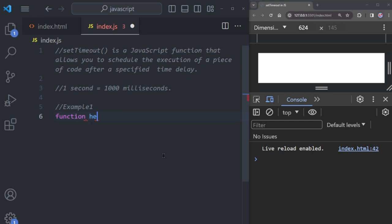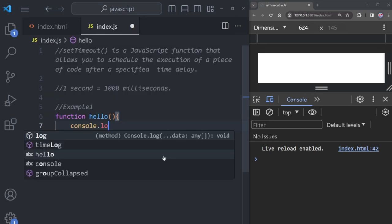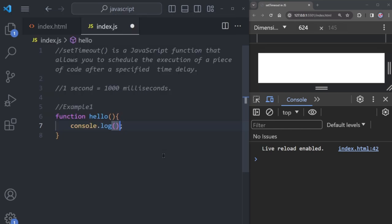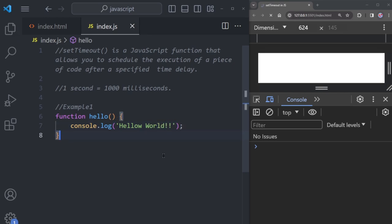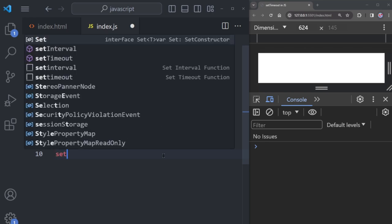Let me give you some examples. We're creating a function called hello. Inside this hello function, we want to show the message 'Hello World'. To do this, we use the console.log command. Now, outside the function, let's use another function called setTimeout.